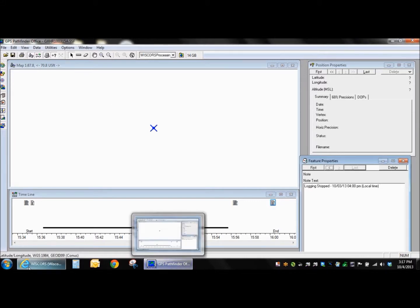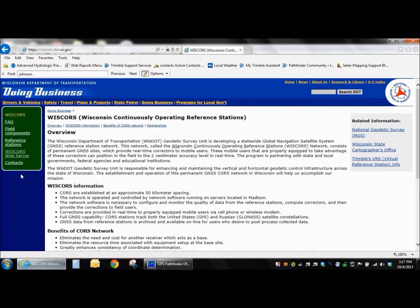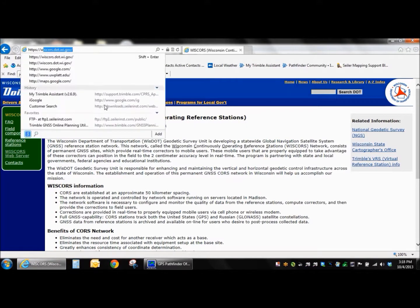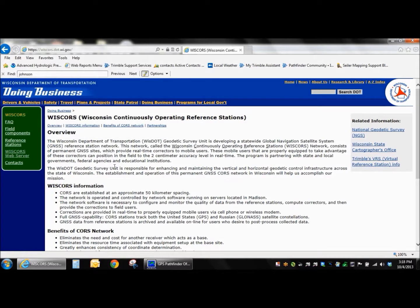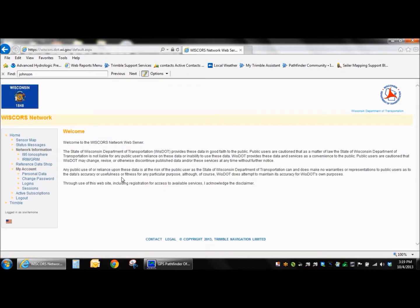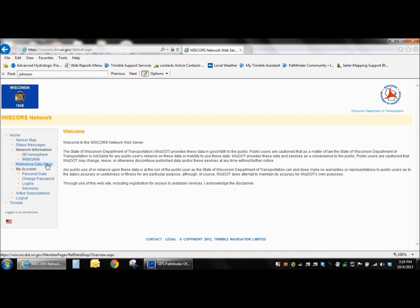Okay, I'm going to pop over to WISCores here, or the Internet Explorer, and go to wiscores.dot.wi.gov. And then we're going to click on the WISCores web server on the left side here. Sometimes it takes a minute or two to open. You should see, if you have a username and password, if not, you'll have to request one from the service there.